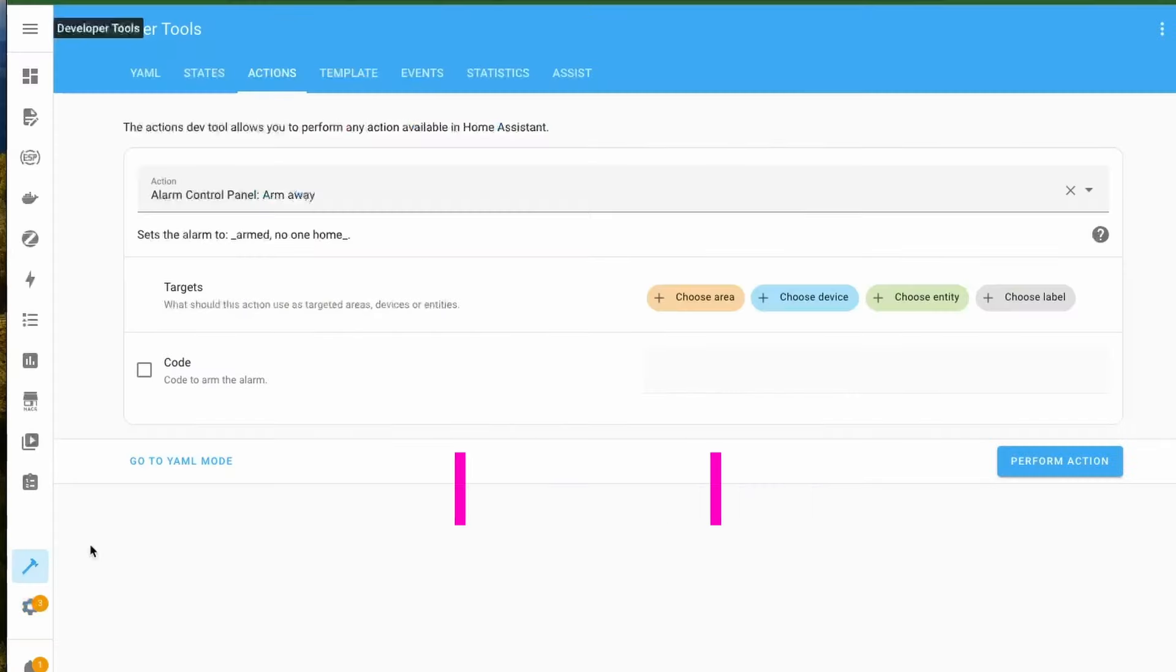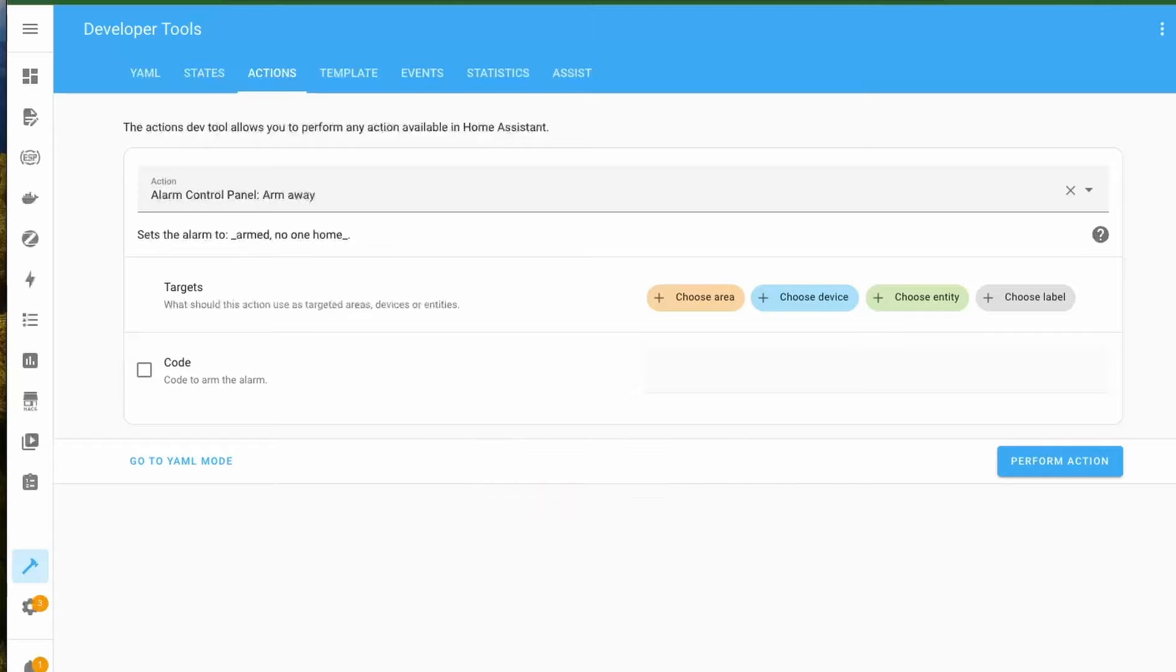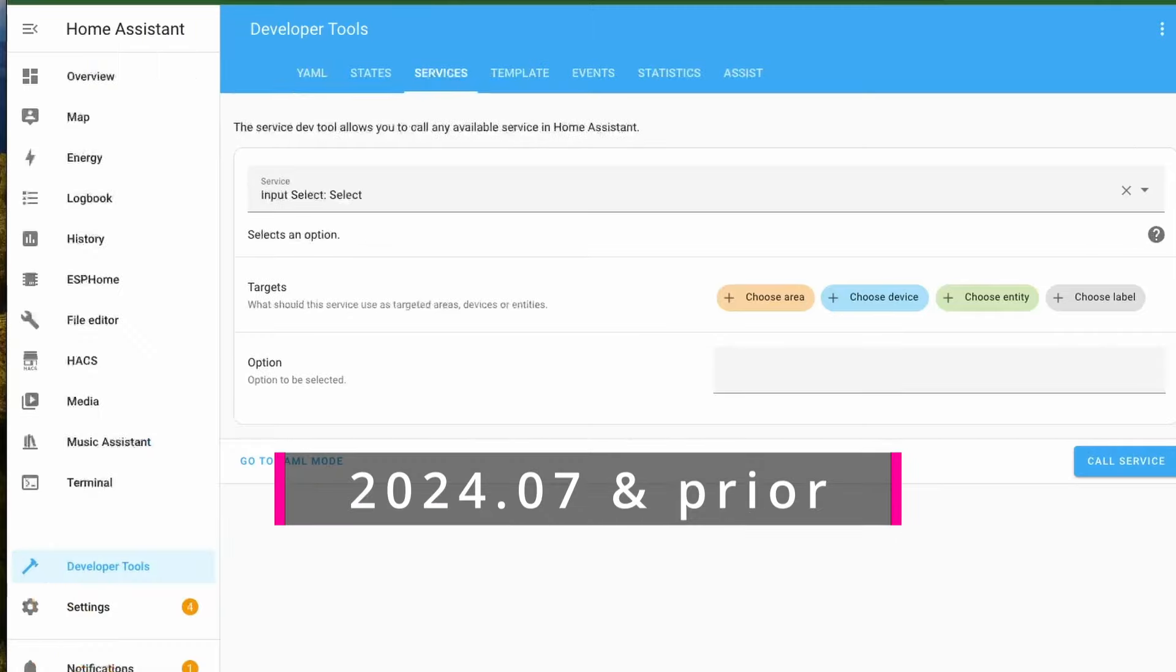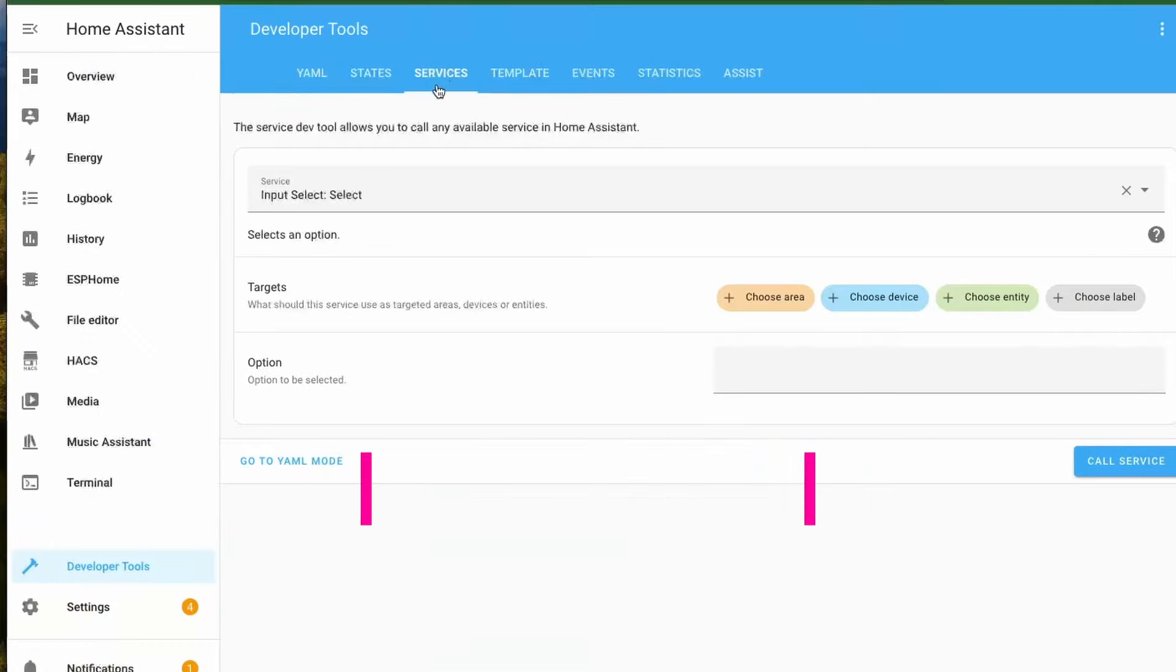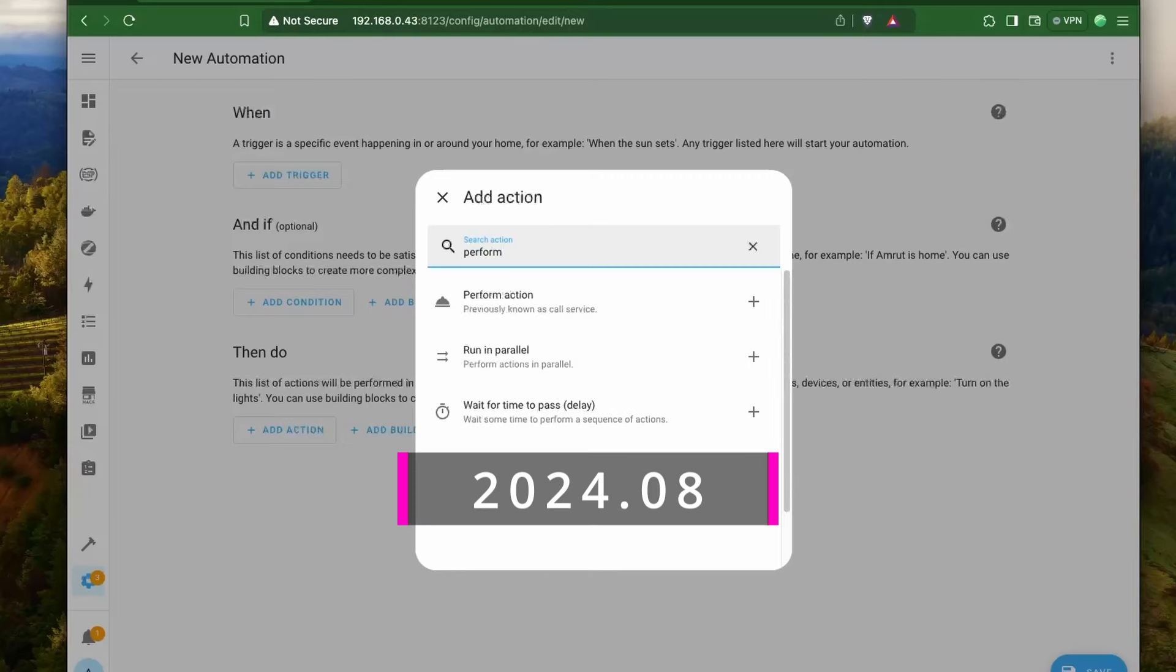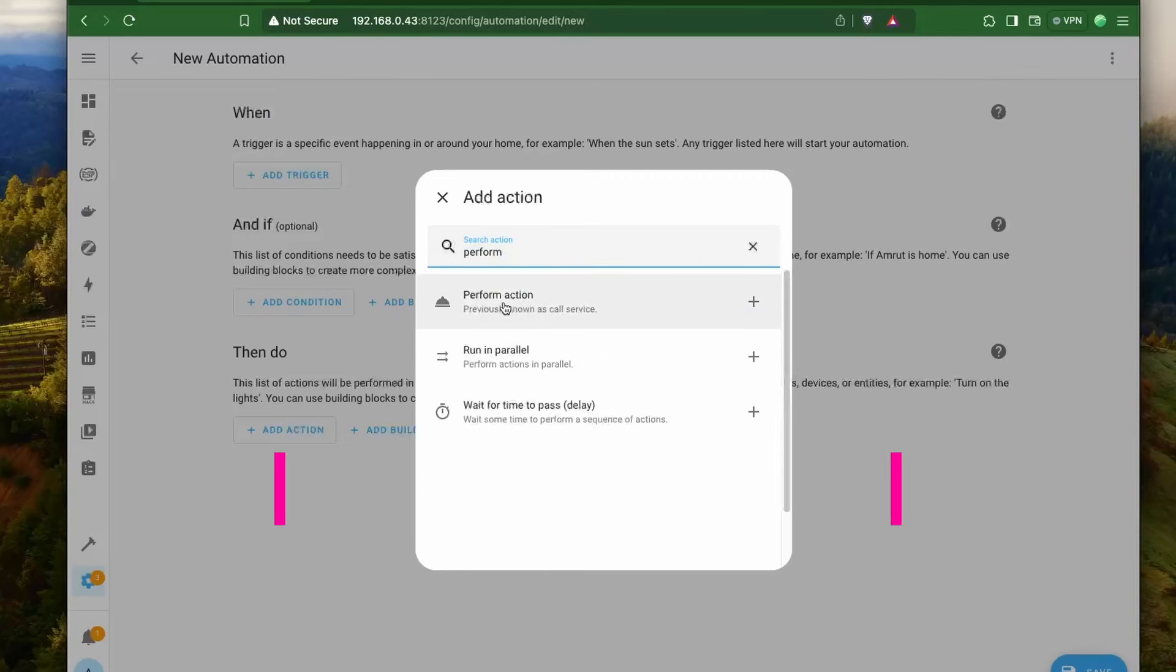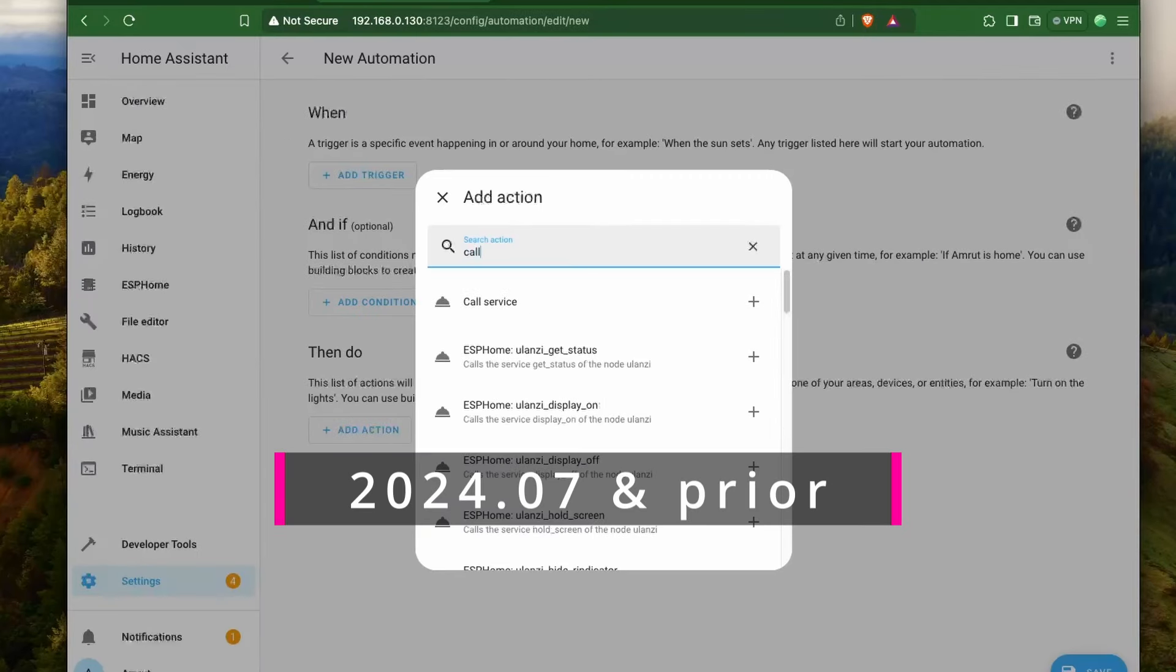This was ambiguous with service calls which is now renamed to Actions. This is reflected in the Developer Tools section which has this tab renamed to Actions, which was previously called Services. Similarly, if you go to Automations and add a new action, you have Perform Action which was previously called Called Services.